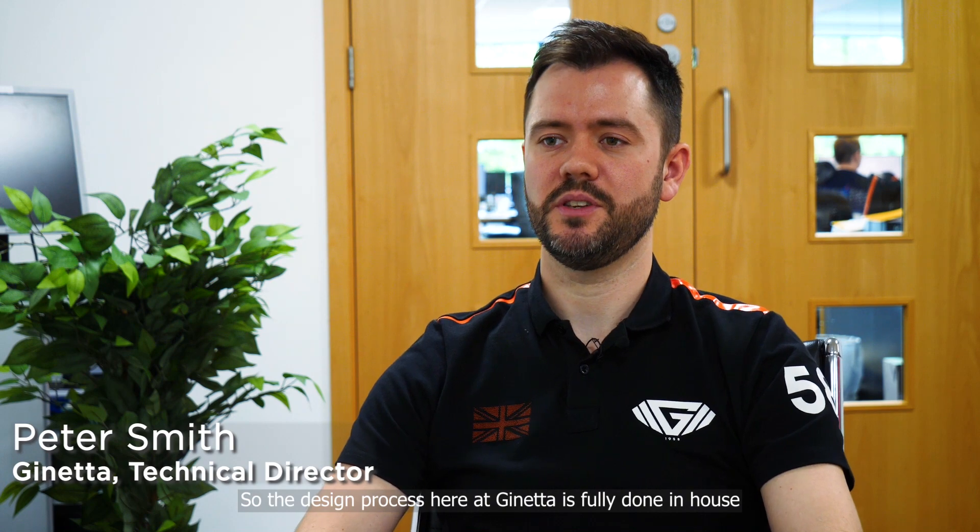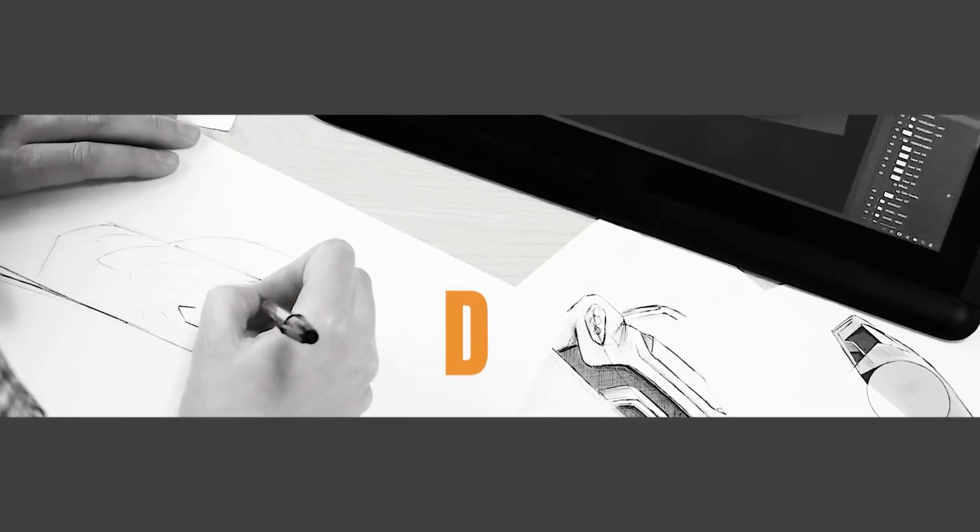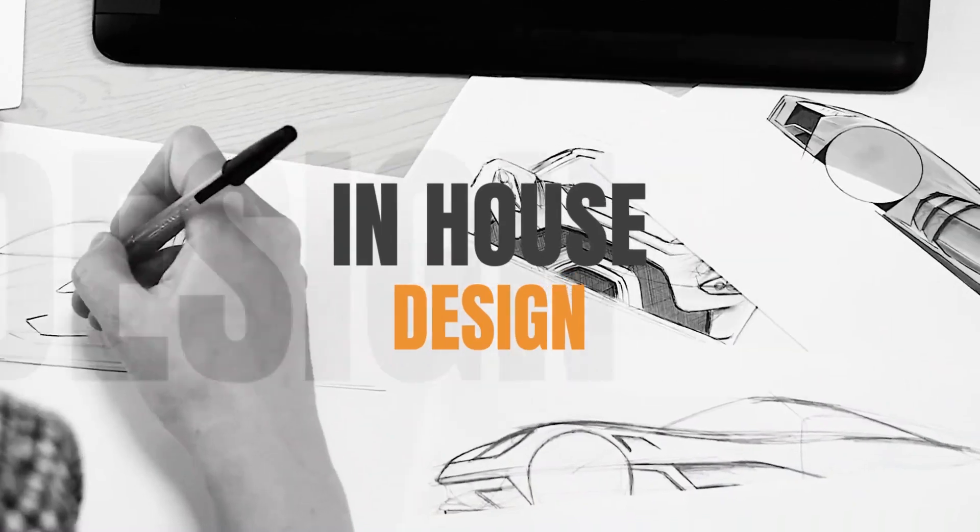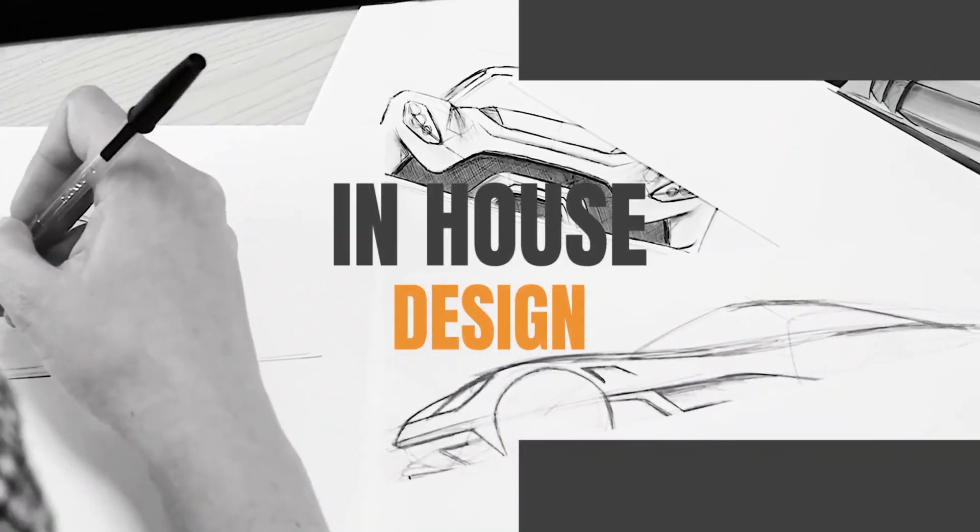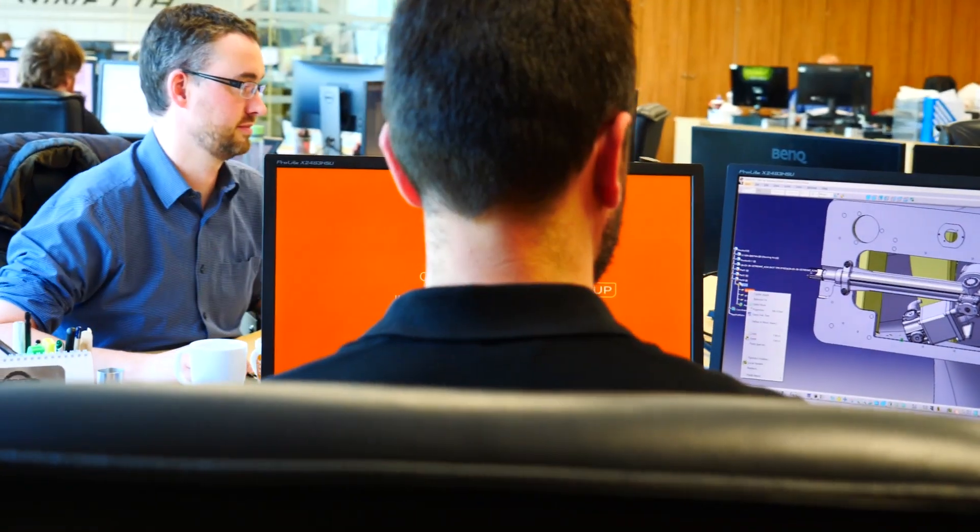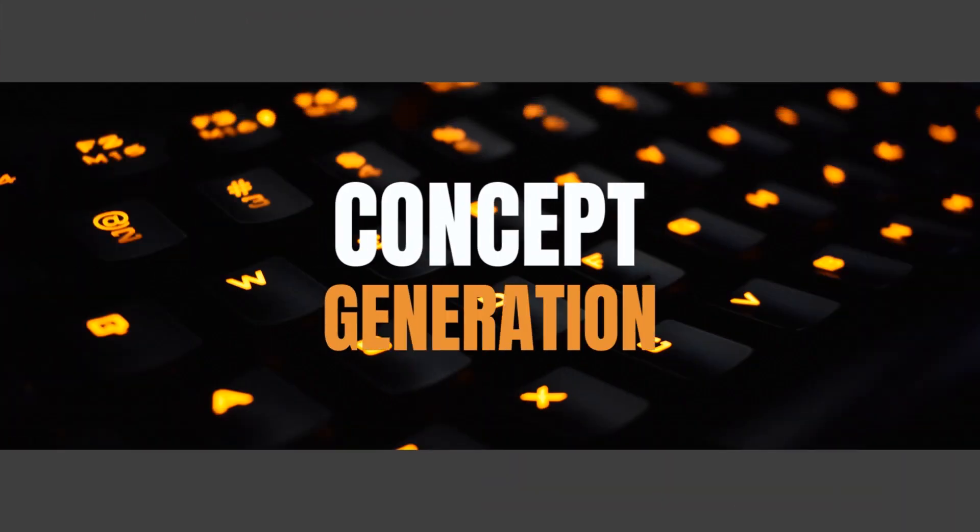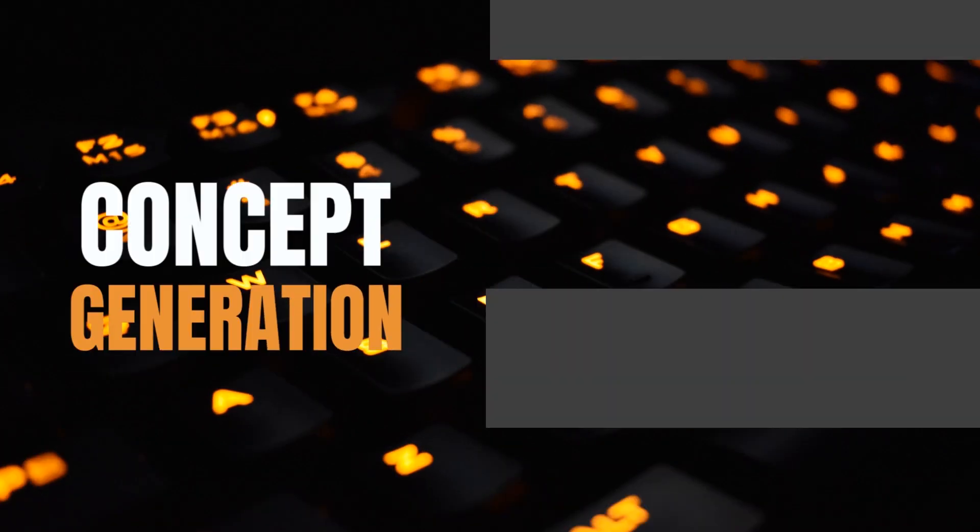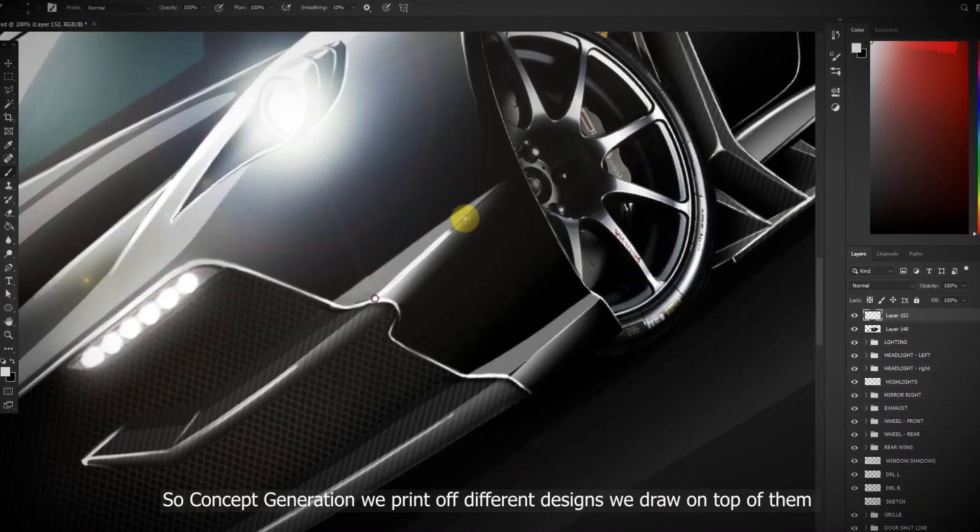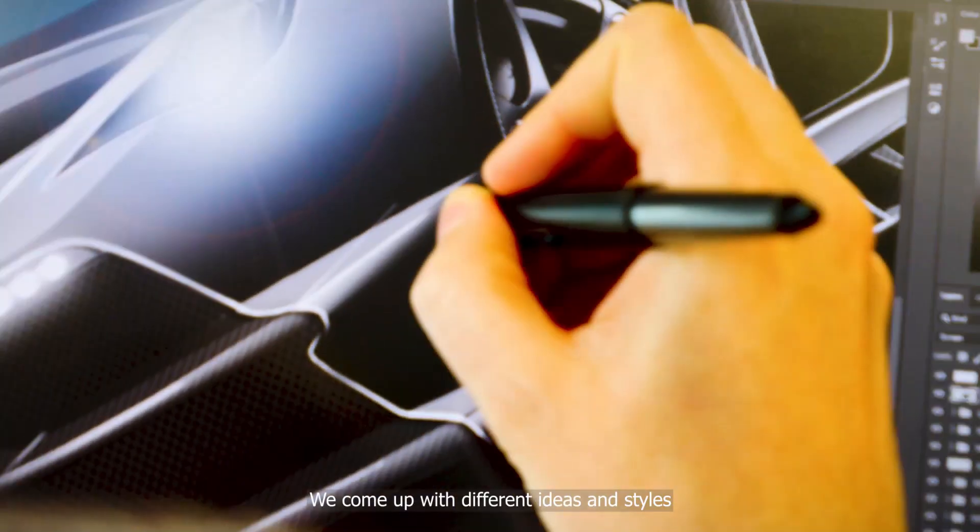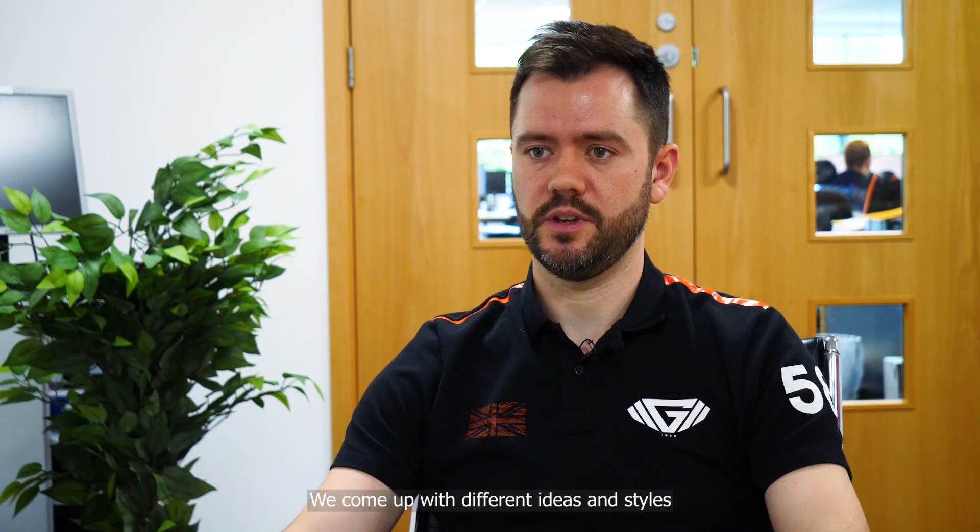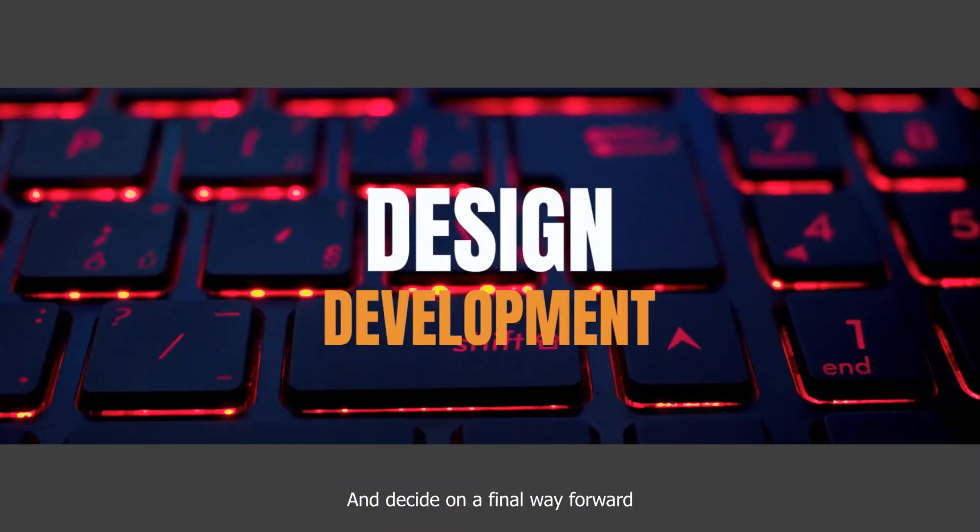The design process here at Ginetta is fully done in-house. Concept generation involves printing off different designs, drawing on top of them, coming up with different ideas and styles and deciding on a final way forward.